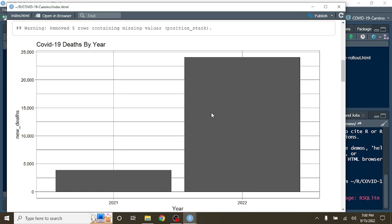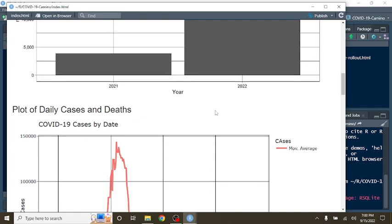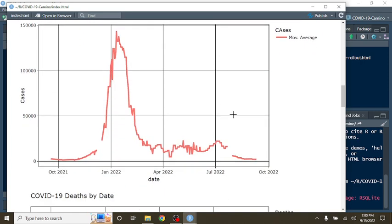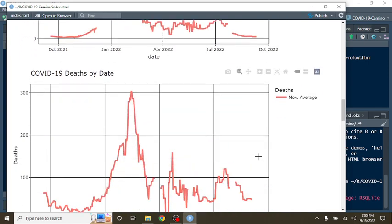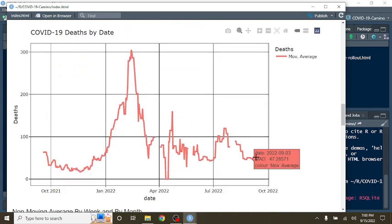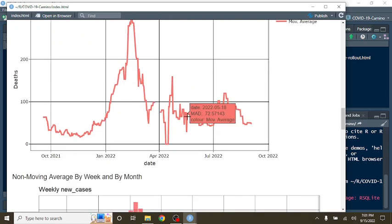As the expression is, we blew right by. Fortunately, the deaths for 2022 have gone right by 2021's total deaths like it was standing still. Average daily number of cases is 2,250. Average daily deaths, 47.2.